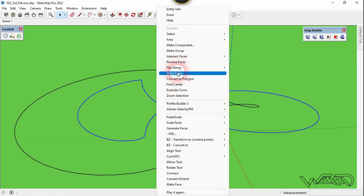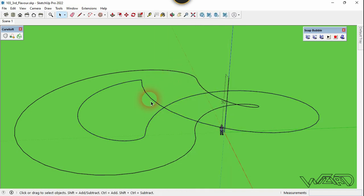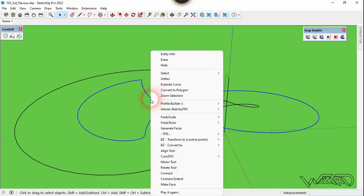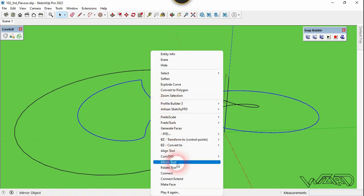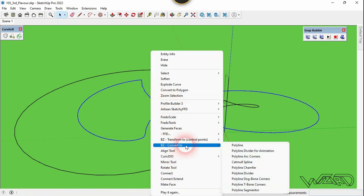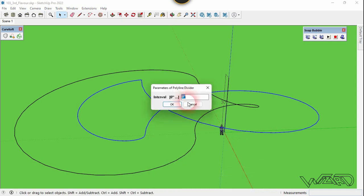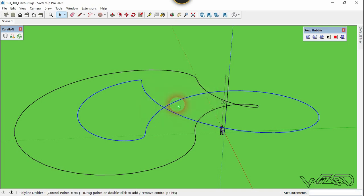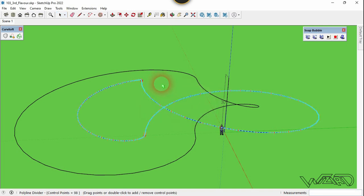Use the same command for the other three intersections. Then select this curve, triple-click on it, right-click and choose Weld to join it. Select it again, right-click, and choose Bezier Convert to Polyline Divider. Put any interval you want — I'm going to put about 12 inches — and click OK. Do the same to the other curve.